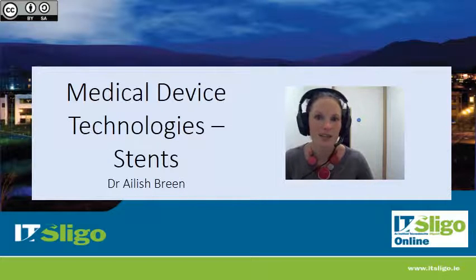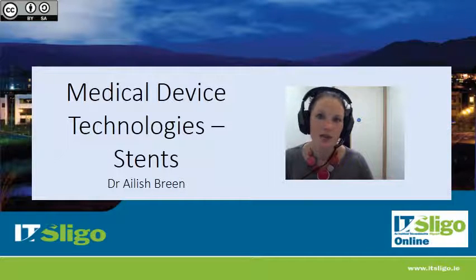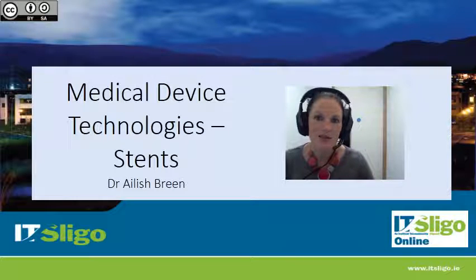Hello again. In the next short section I'm going to talk about stents, the history of stenting and the current market conditions.